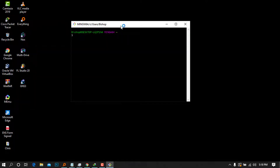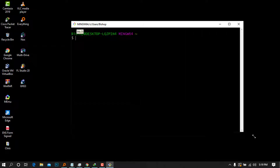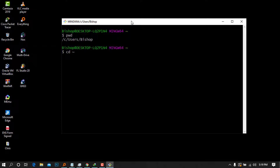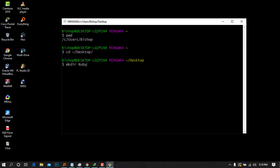Git Bash will bring up a terminal. You can zoom in by pressing Ctrl+Shift+Plus. You can use Linux commands here — for example, type `pwd` to print your working directory, `cd` to change directories. I'll navigate to my Desktop, make a directory called 'ruby-projects' — just testing that it's working.